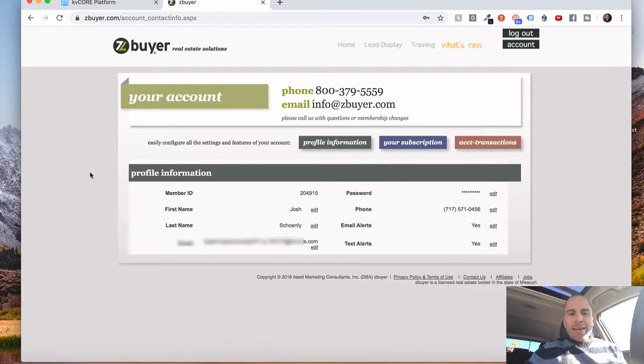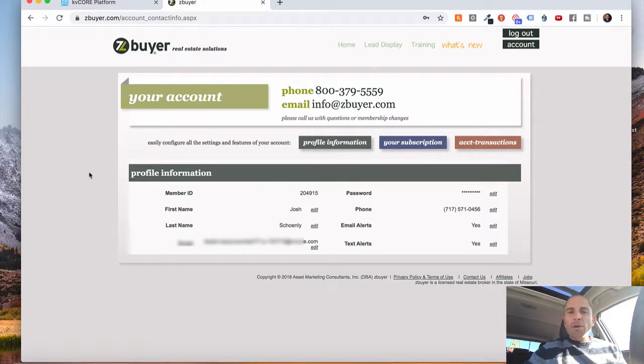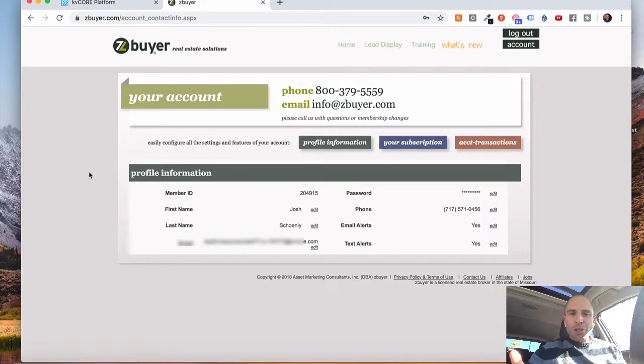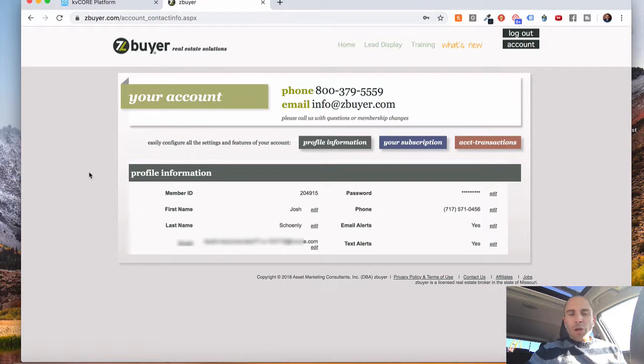Now you'll get notified in KV Core when leads go through and the information will also be pushed into the KV Core system.